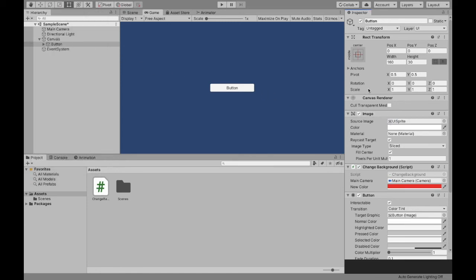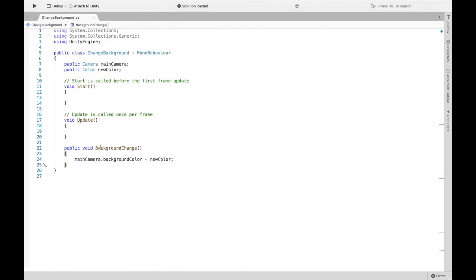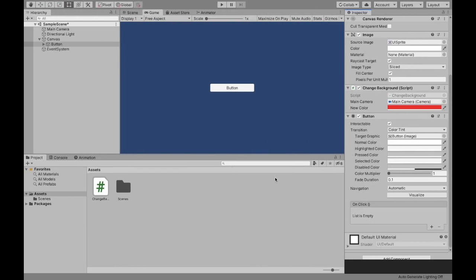And then now once we're, again, button still selected, if we scroll down, we see this box. And so on click, what do we want to happen? Well, we want this method that we created to happen. So we're going to click the plus button.